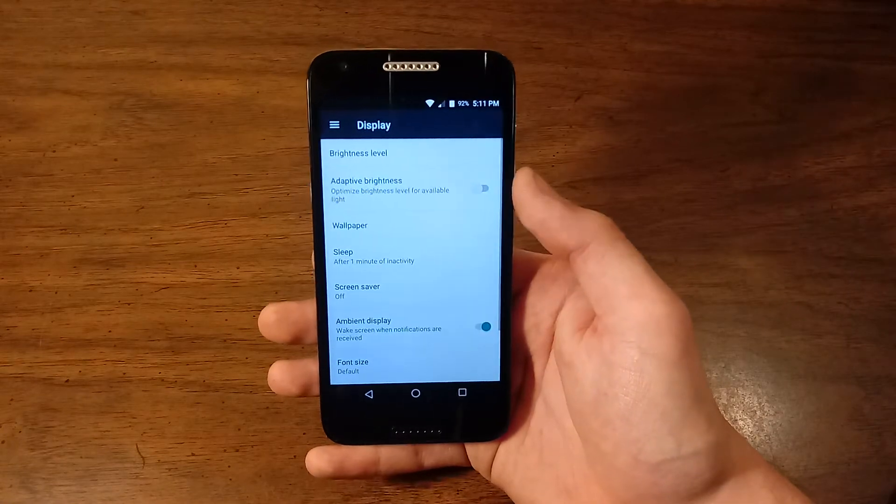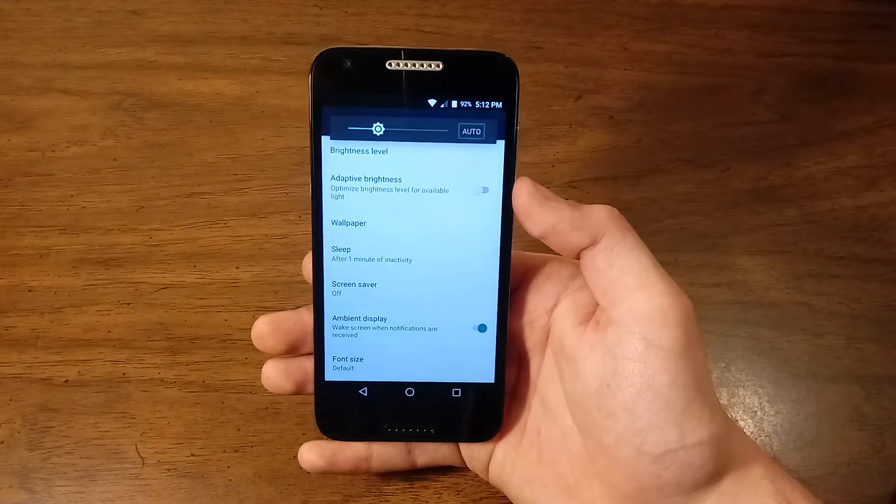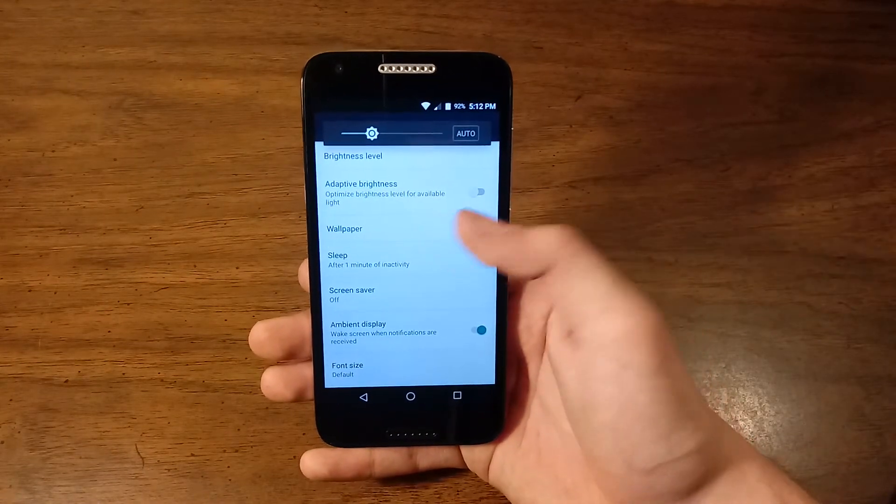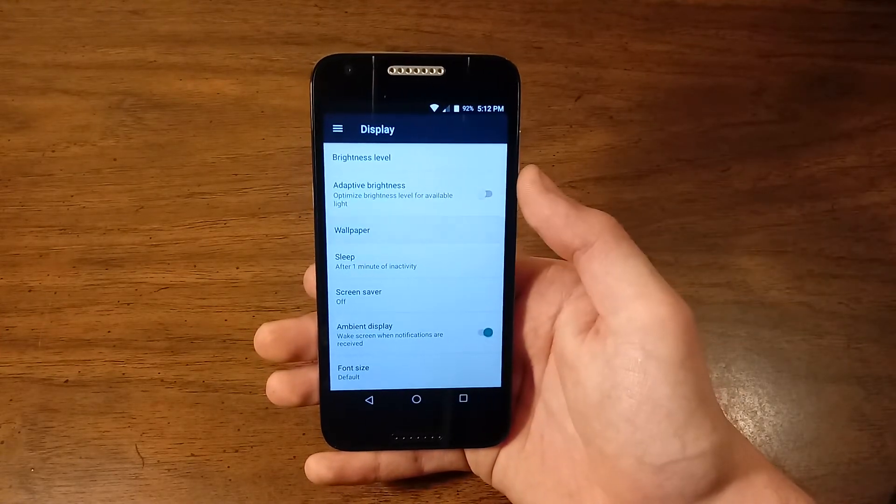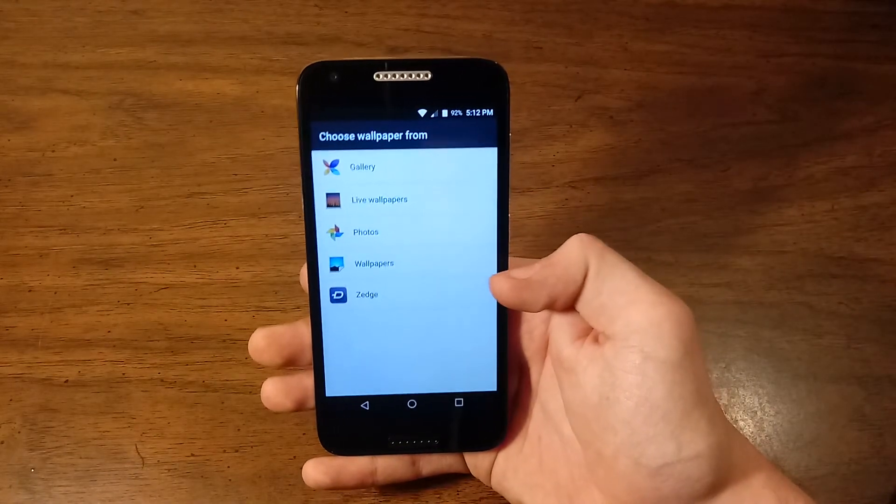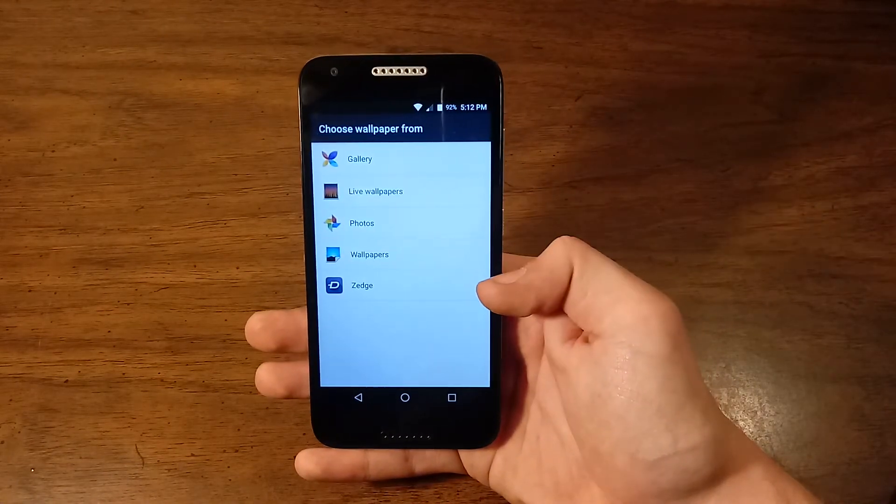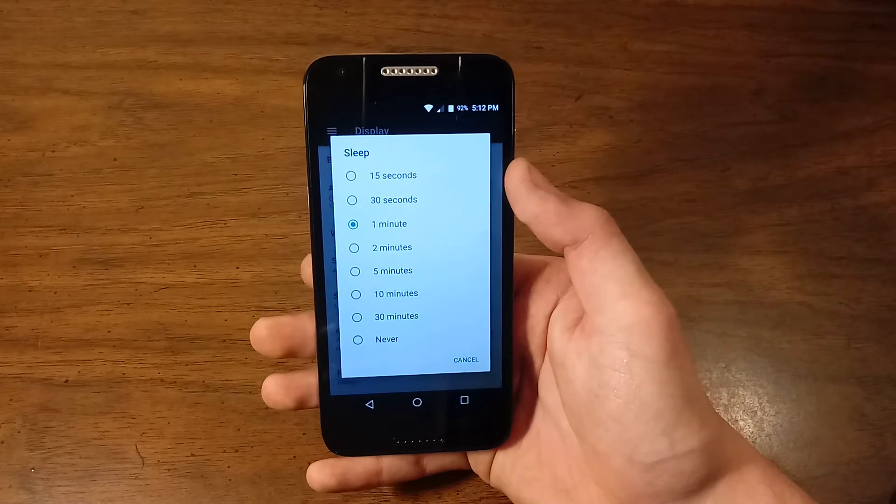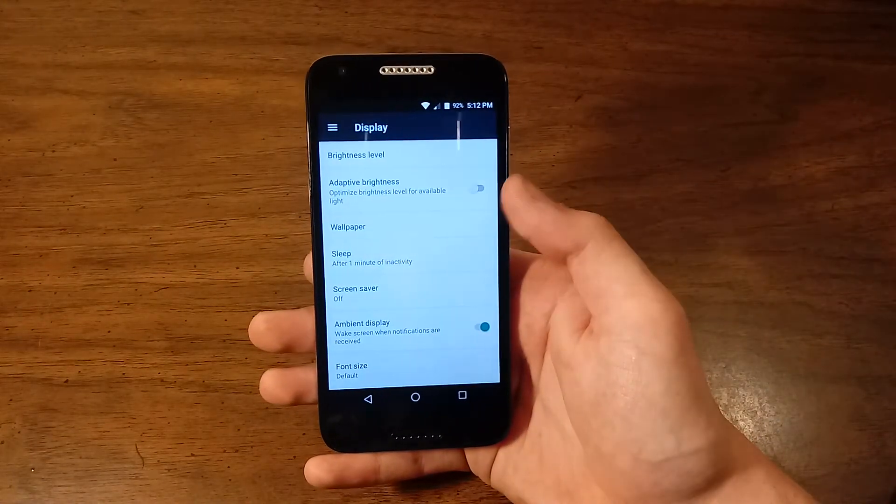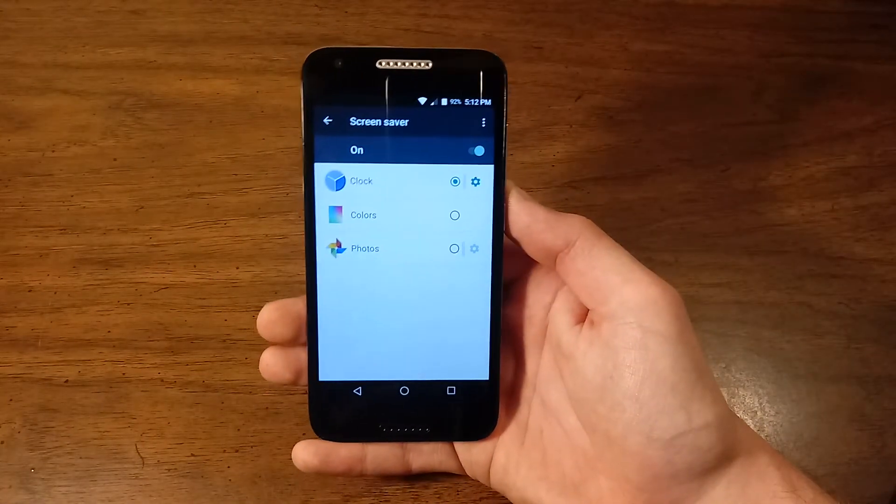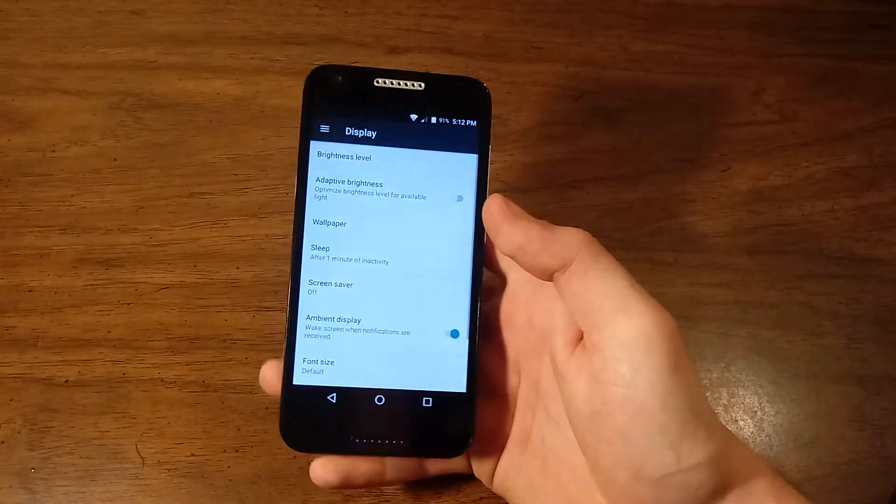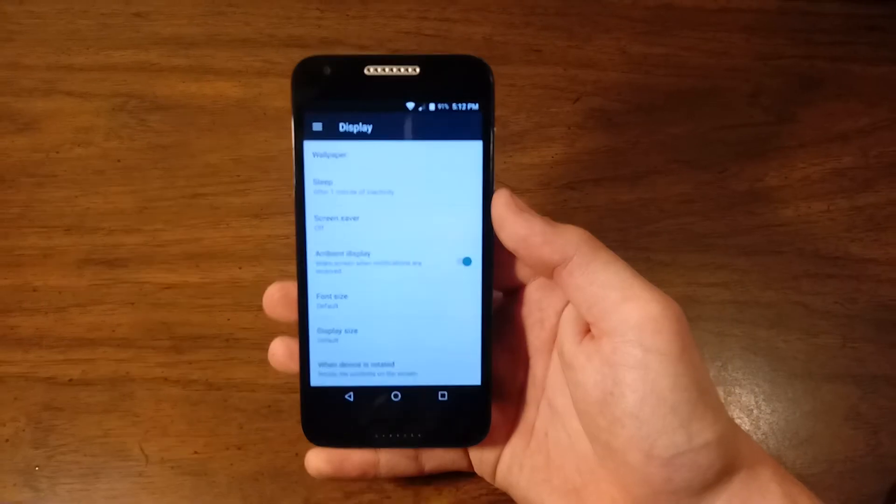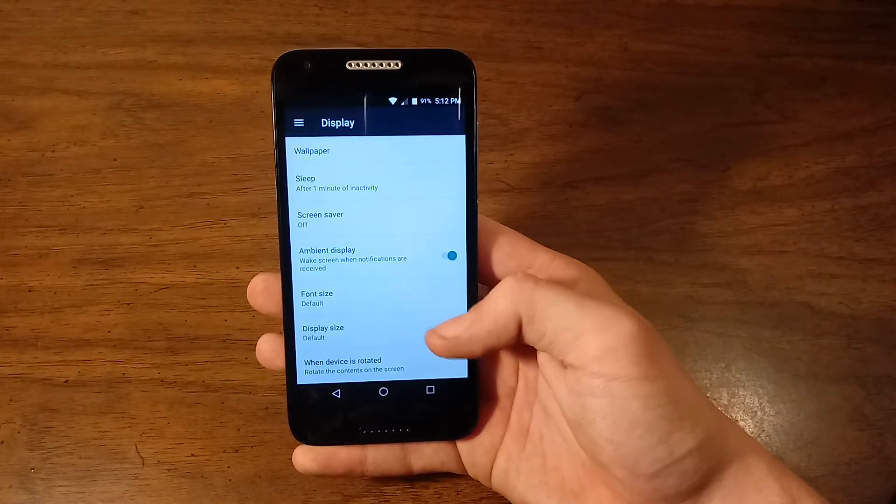Under display, we get your brightness level. Pretty self explanatory. And you do have auto brightness, adaptive brightness, which optimizes brightness level for available light. Wallpaper, we get gallery, live wallpapers, photos, wallpapers, and any third party wallpaper apps you may have. In my case it's Zedge. Sleep, 15 seconds all the way down to never. Screensaver, if I enable that, we get options for clock, colors, and or photos. But I like to have that feature off. Ambient display, which basically wakes the screen when notifications are received.